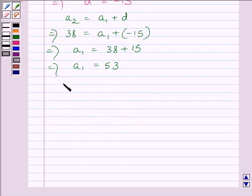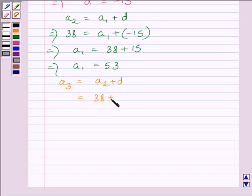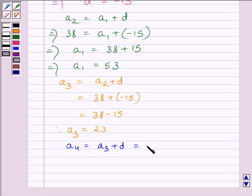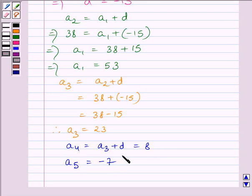Similarly, A3 = A2 + D = 38 + (minus 15) = 23. Similarly, A4 = A3 + D = 23 + (minus 15) = 8. Similarly, A5 = A4 + D = 8 + (minus 15) = minus 7.